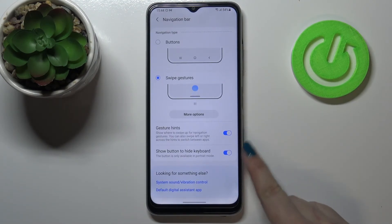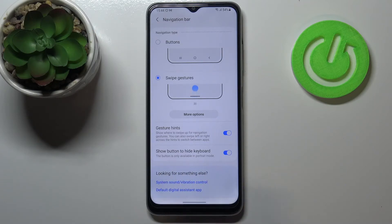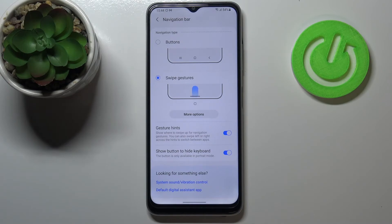Here you've also got two additional options: gesture hints — which show where to swipe up for navigation gestures — and also an option to show a button to hide the keyboard, which is useful if you want to have full screen. It's really up to you how you want to set it.